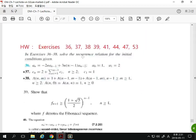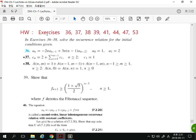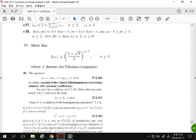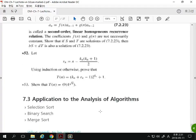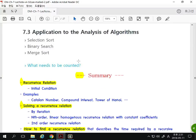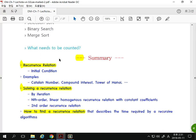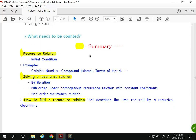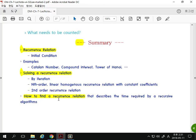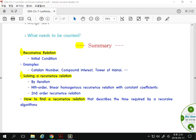The same approach applies for higher-degree polynomials with multiple roots. Applications in Section 7.3 include selection sort, binary search, and merge sort. This concludes Chapter 7 on recurrence relations: defining recurrence relations, solving them by iteration, and finding general solutions using the characteristic equation method. Any questions on Chapter 7?